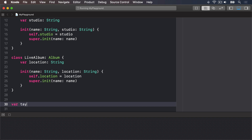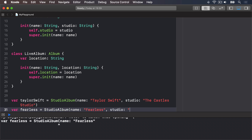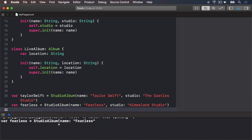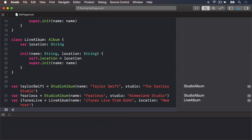It means you can write code like this: var taylorSwift equals a StudioAlbum with the name "Taylor Swift" and the studio "The Castles Studio". Then fearless equals a StudioAlbum from "Amuland Studio". And iTunesLive is a LiveAlbum with the name "iTunes Live from SoHo" and the location "New York". We can now group those three into a single array: var allAlbums: [Album] = [taylorSwift, fearless, iTunesLive].